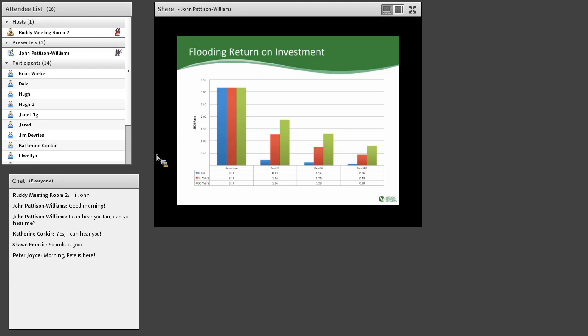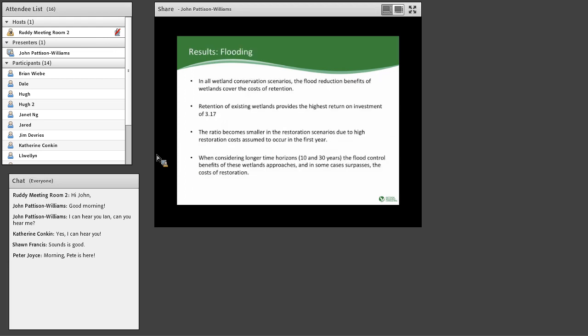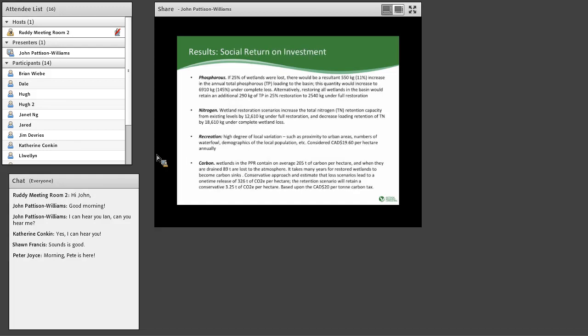The restoration of 100% of historic or 1968 wetlands is not realistic. But it provides a baseline and sort of an extreme level that we can compare and I think is useful as we think on policy decisions and approaches. So the sort of the four points from our results on flooding is that in all of the wetland conservation scenarios, the flood reduction benefits cover the cost of retention. Retention provides the highest return on investment at 3.17. I'm repeating myself slightly, but the ratio becomes smaller in the higher years and finally it does make some sense even from flood control values alone to restore some wetlands over the longer period of time of 10 or 30 years.